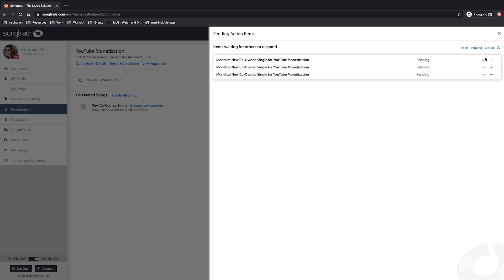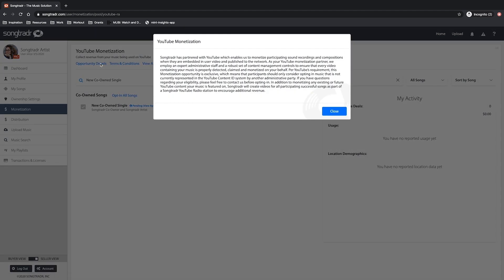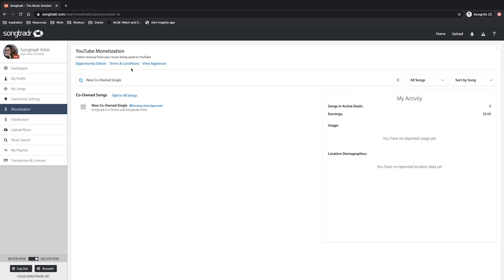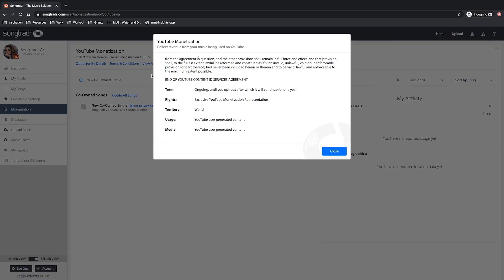Once your music has been selected, the My Activity window on the right will keep track of any analytics from the monetization of your music. You can also revisit the description of the opportunity and terms and conditions in the links above at any time.